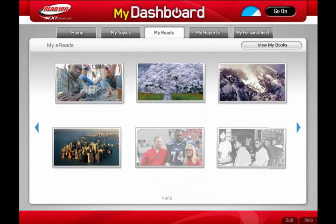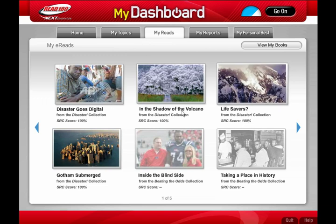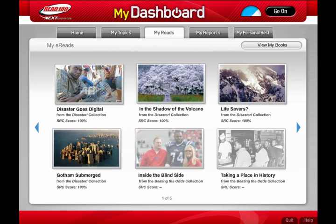Want to read more about your favorite topics? You can explore e-reads, non-fiction articles that you can read on your computer anywhere you have internet access.